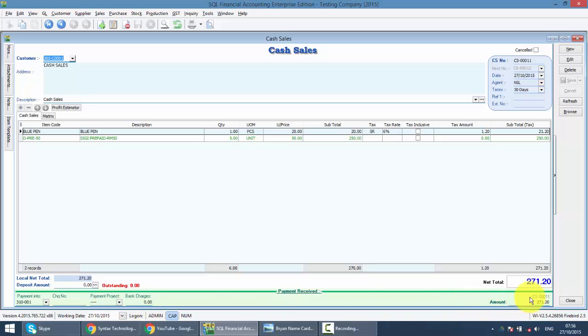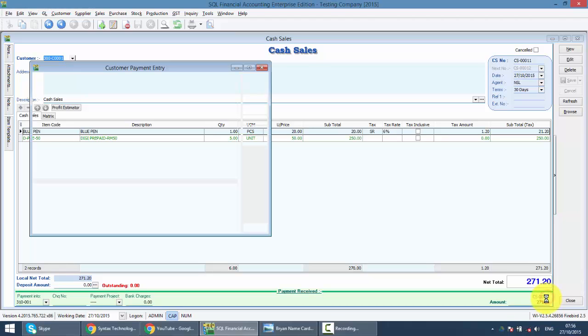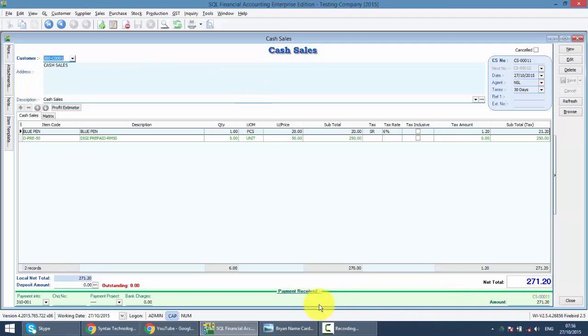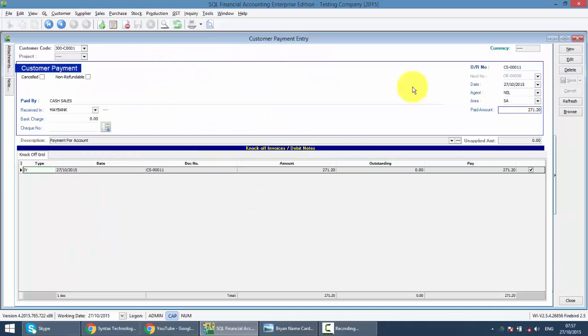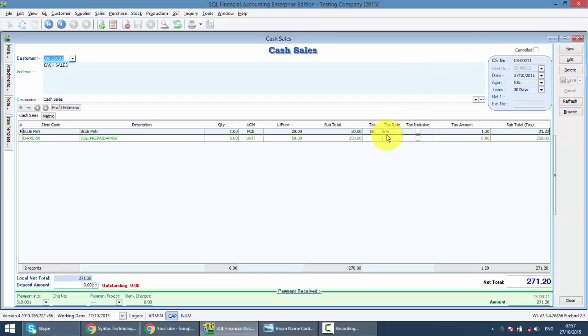The system will automatically help you to create a customer payment. So you can see that this is CS00011. When we double click on this, it will actually bring you to customer payment which is already knocked off with the cash sales. So this is how cash sales in SQL Accounting works.